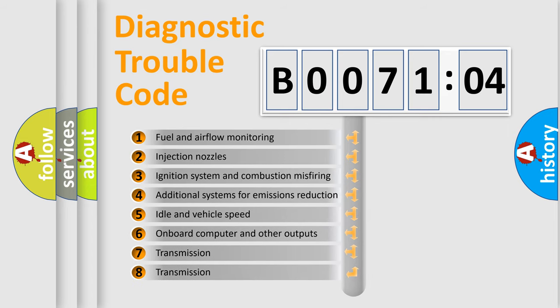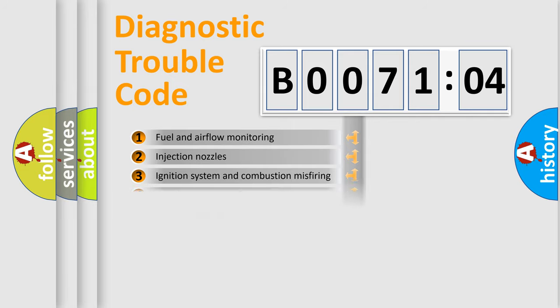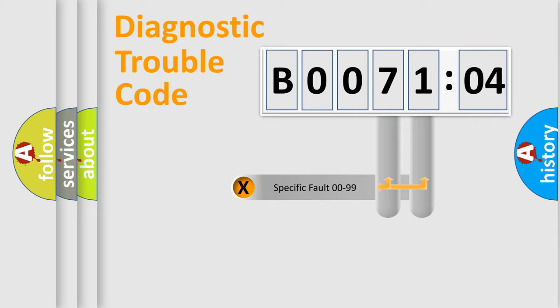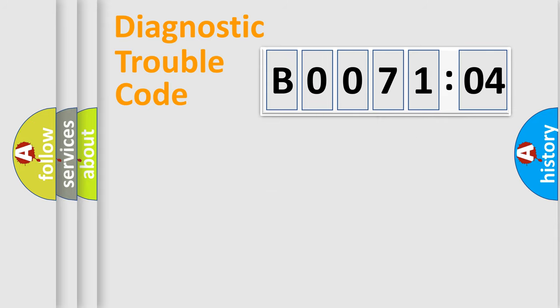The third character specifies a subset of errors. The distribution shown is valid only for the standardized DTC code. Only the last two characters define the specific fault of the group.